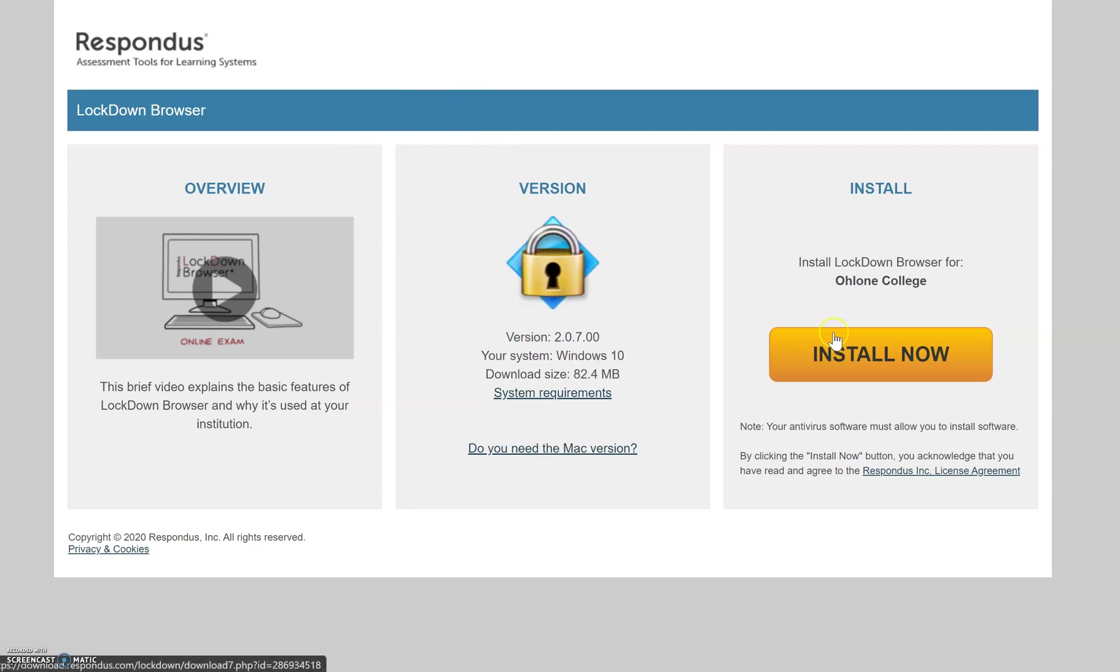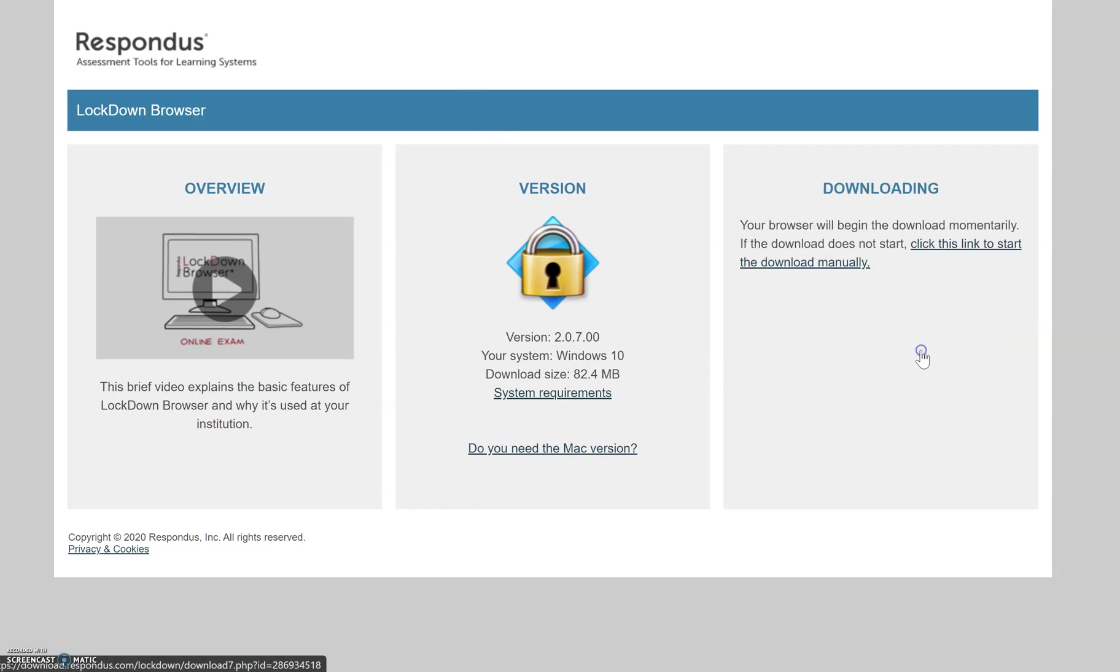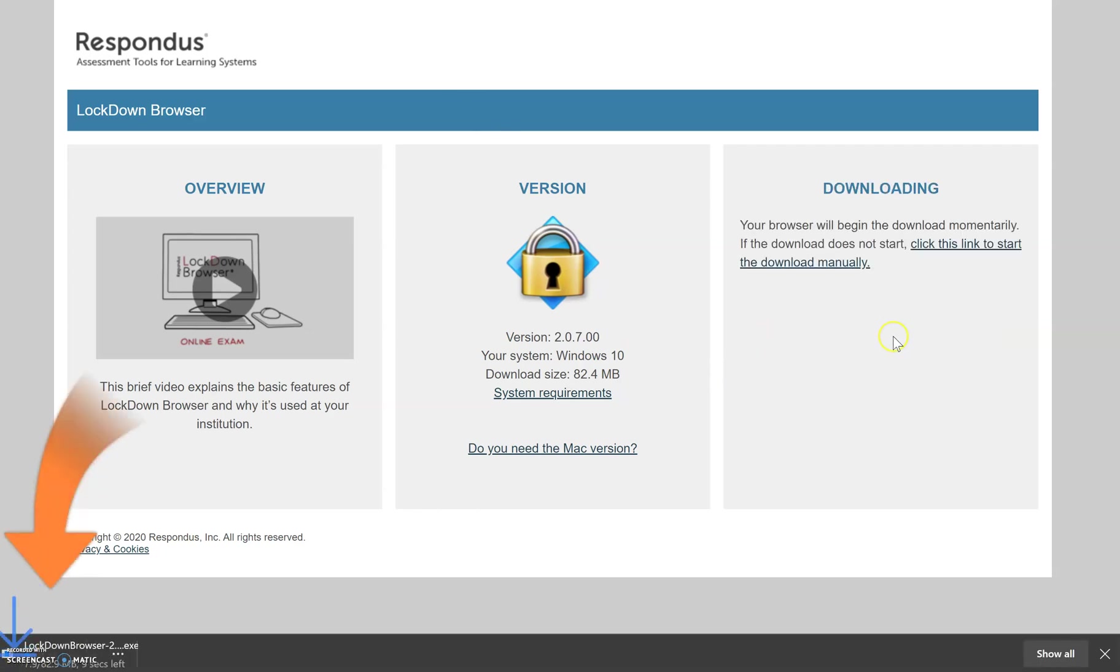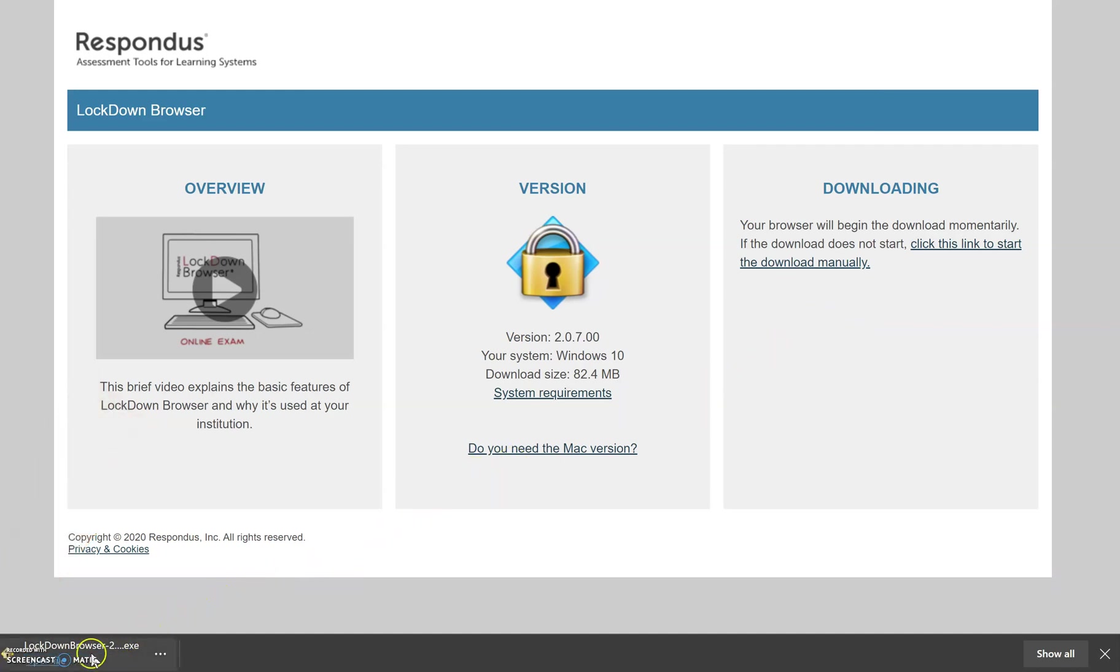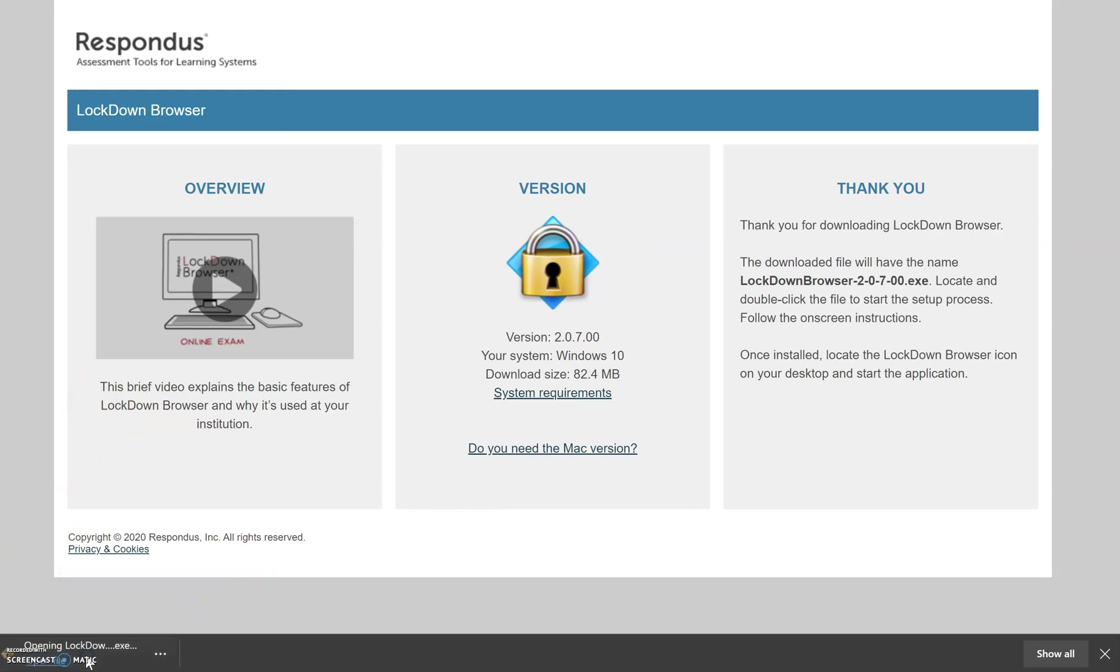So I'm going to go ahead and click on Install Now, which is going to download an installer. Once that's done, I'm going to go ahead and click on Open File.